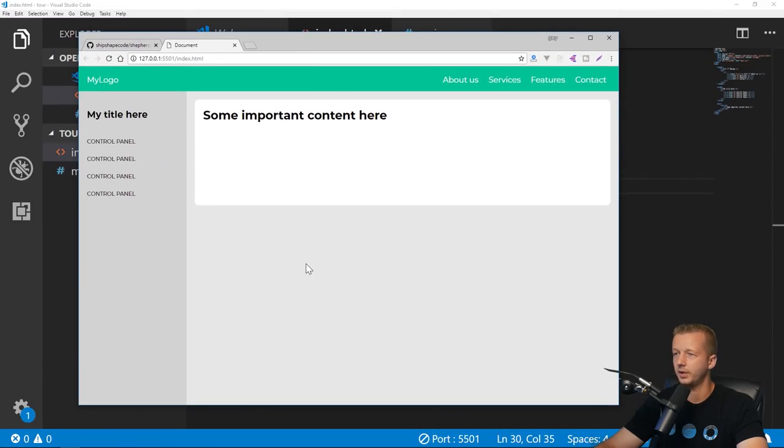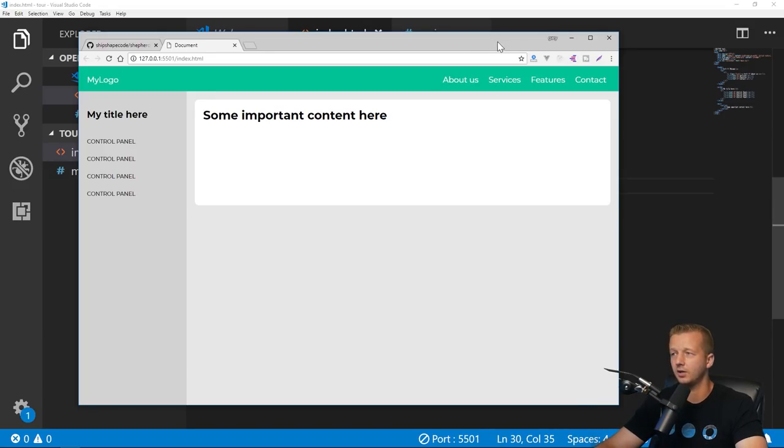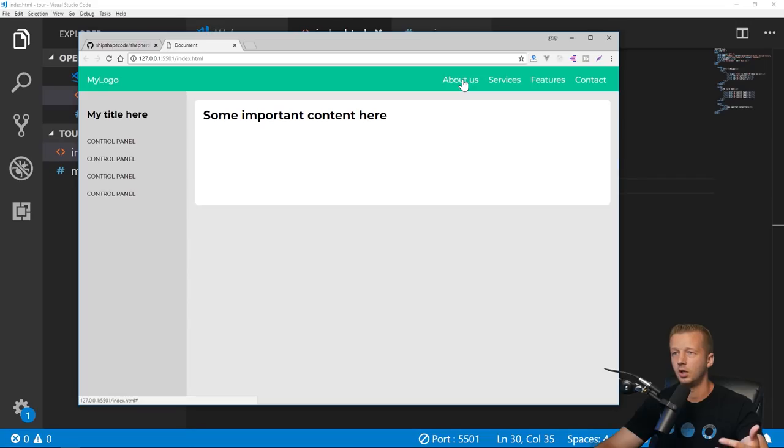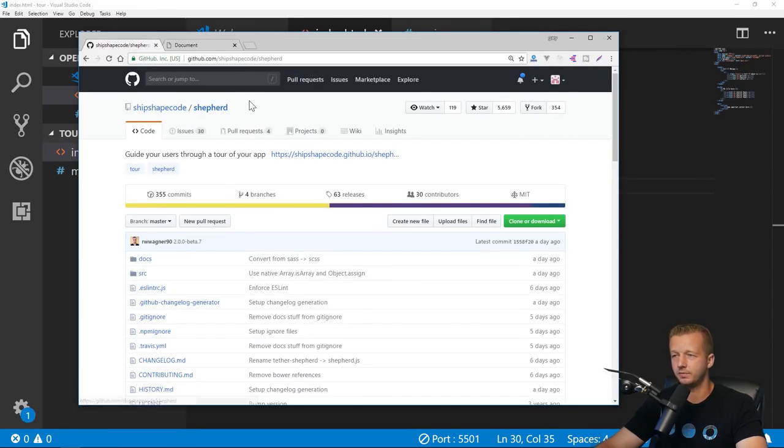Make sure you save both the files, Control+B, right-click Open with Live Server. There we go, nothing too exciting but that's it.